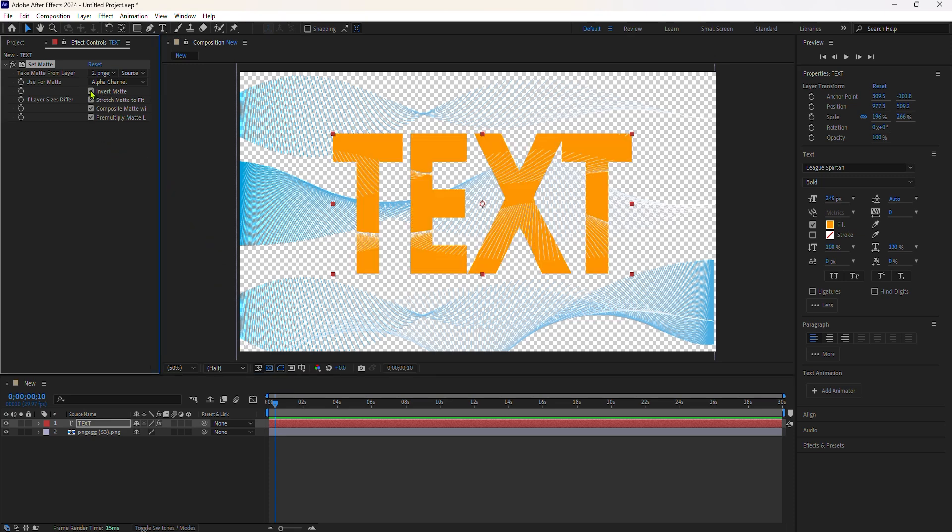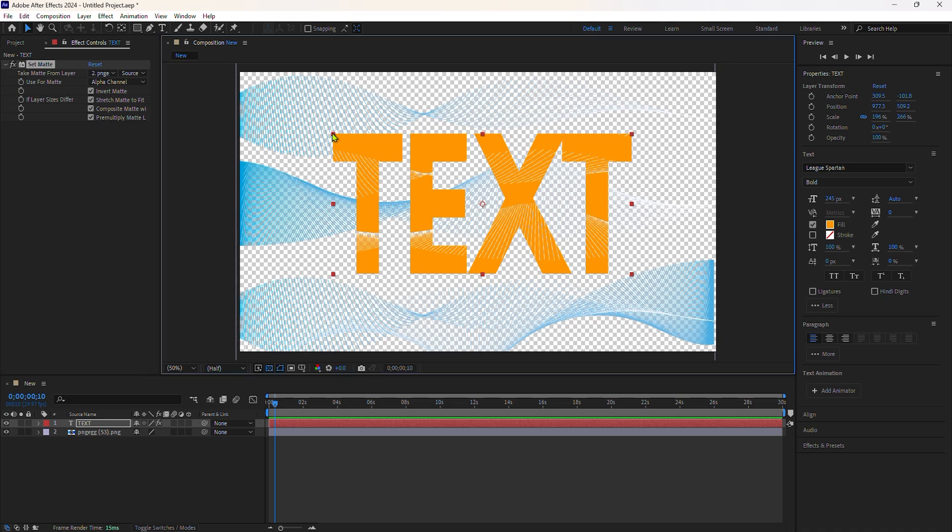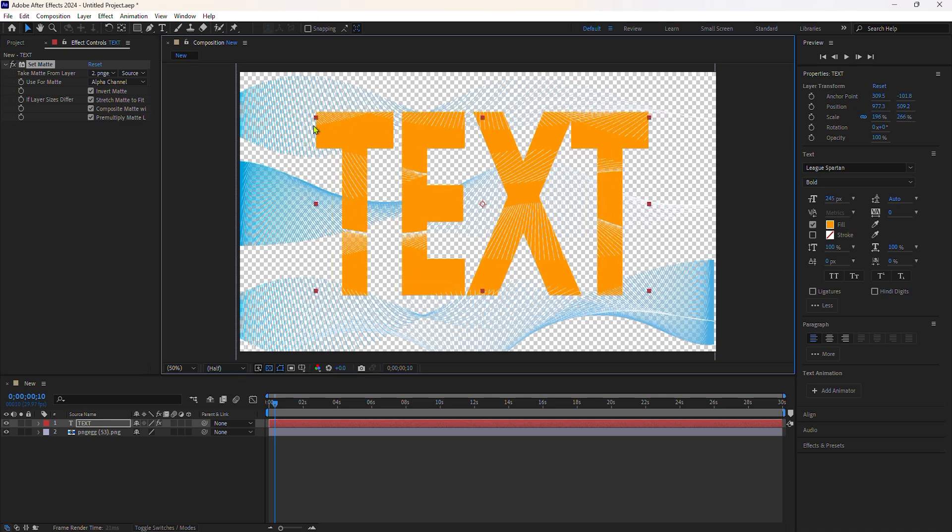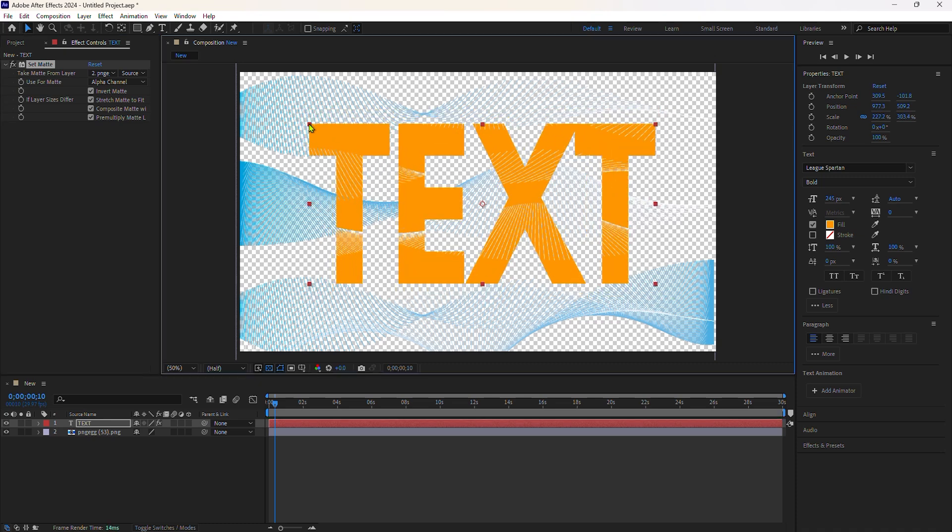If I go back to the effect and click the invert, it's going to do the opposite. Now the transparency is showing the text and anything that wasn't transparent is hiding.